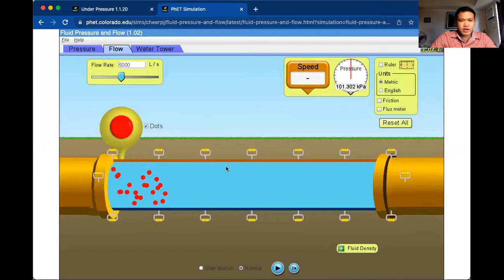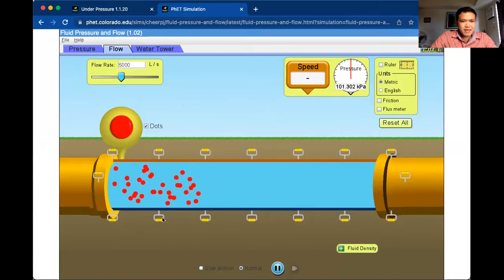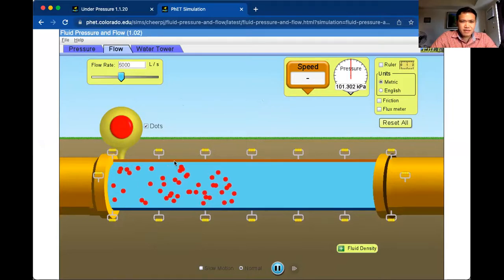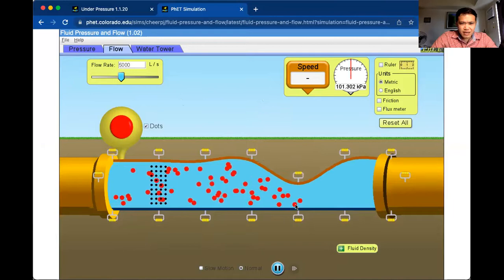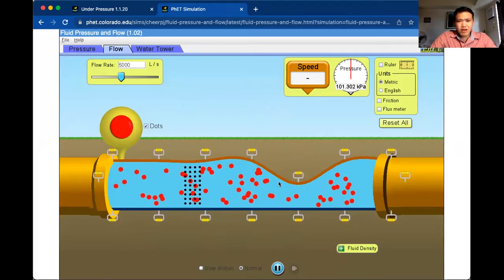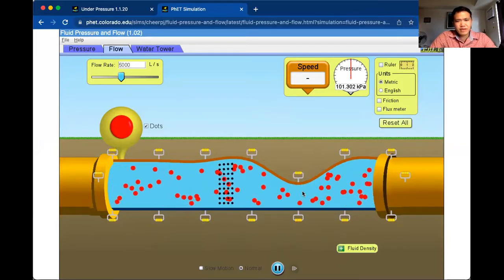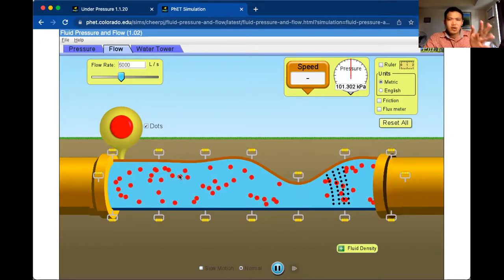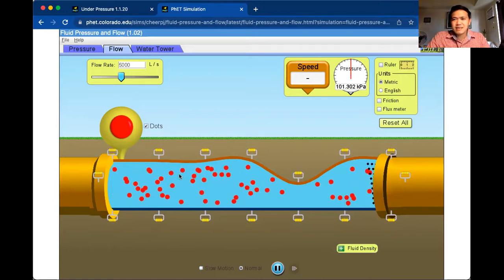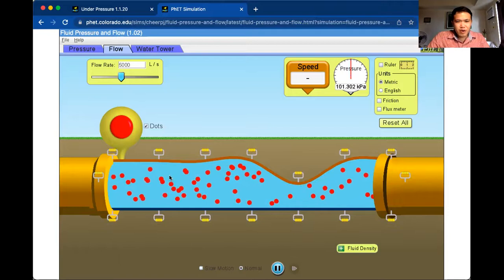Let's discuss the first principle in fluid dynamics: the continuity equation. Here we have fluids flowing in an enclosed pipe. These are the fluid particles. If you decrease the area, the fluid velocity becomes faster. According to the continuity equation, the amount of fluid passing through at any part of an enclosed pipe is constant — it doesn't change. Here they are slower but there are a lot of them.